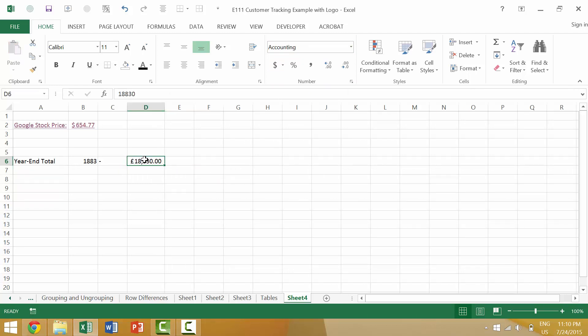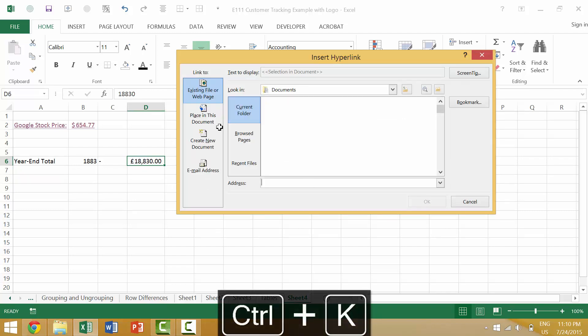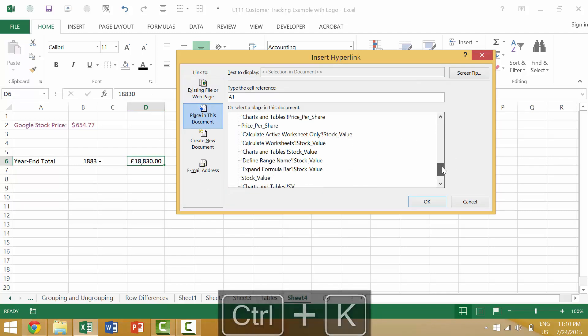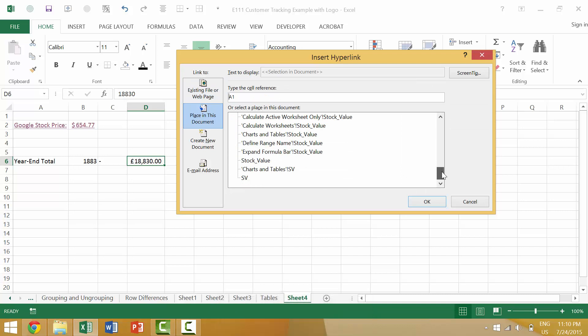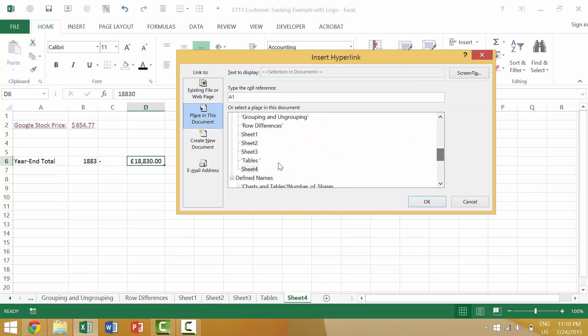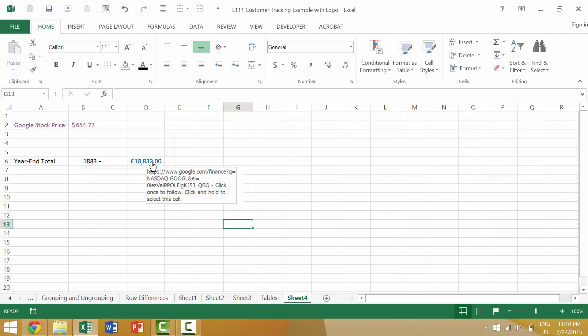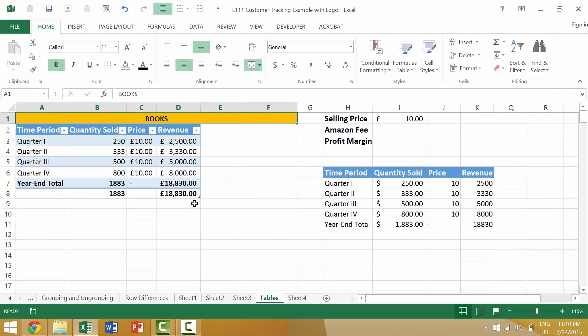So if we wanted to link this value we could link it to a previous spreadsheet by hitting Ctrl K, coming into a place in the document. Let's make sure that it's linked to the tables spreadsheet. So we move there and then once we click this it would automatically jump to that page, which is kind of cool. You can see where the data originally comes from.